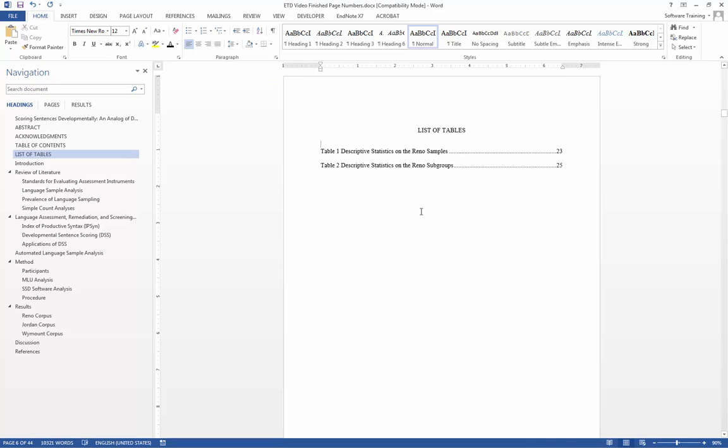With that, the document has a table of contents and a list of tables included in it. Thanks for watching today's presentation on electronic thesis and dissertation. Please consult the other videos and BYU's official guidelines for more information on how to correctly modify your document. Good luck with finishing and submitting your paper.